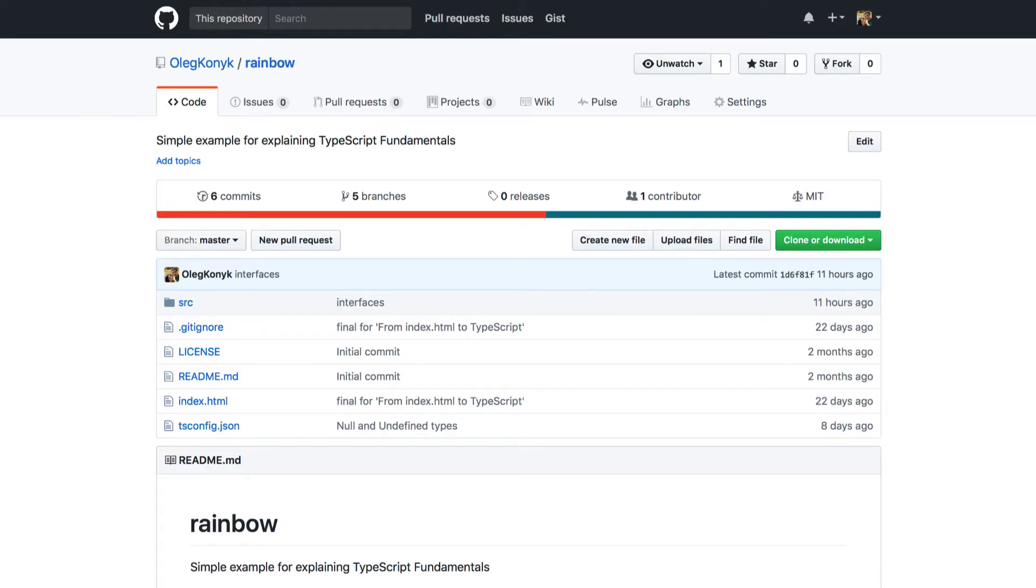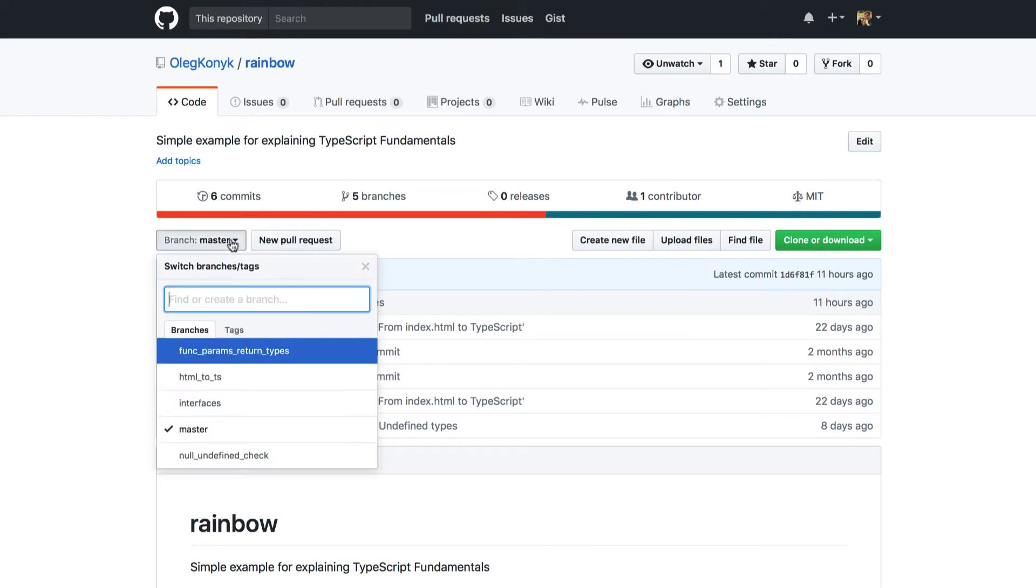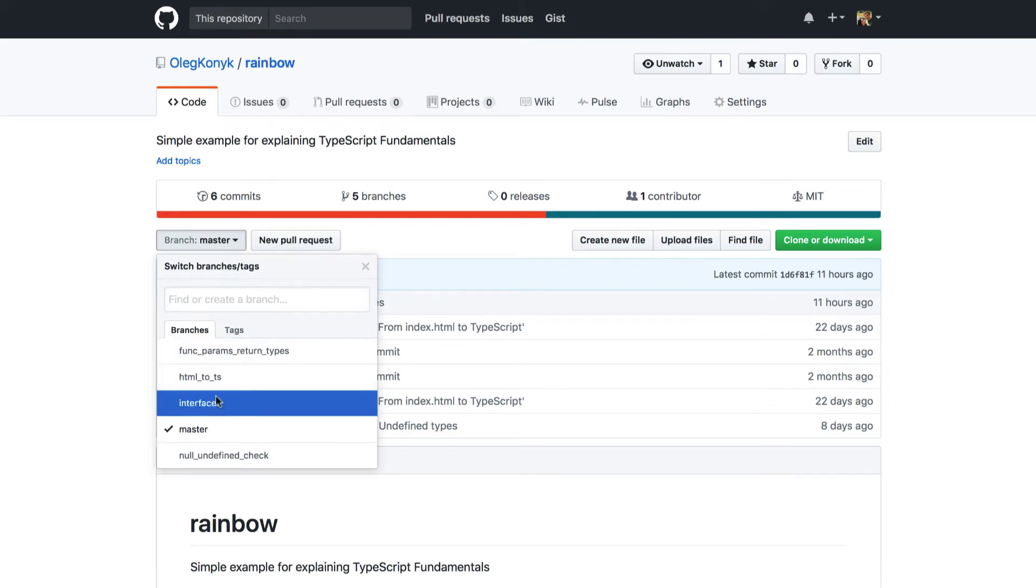As usually you can find the source code of this project at oliconix slash rainbow and today's lesson will be in the branch named interfaces.